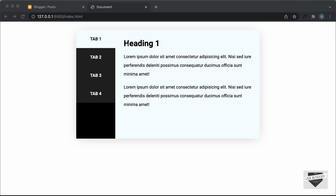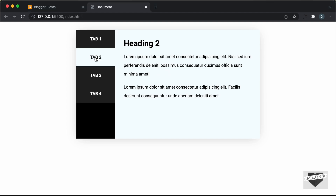So if you haven't watched that, I will leave the link in the description of this video. Alright, first of all, let me show you how it works. We can see that we have these tabs over here and we have the content inside the tab displayed over here on the right. And if I click on the second tab, we can see that the content of the second tab is displayed over here.